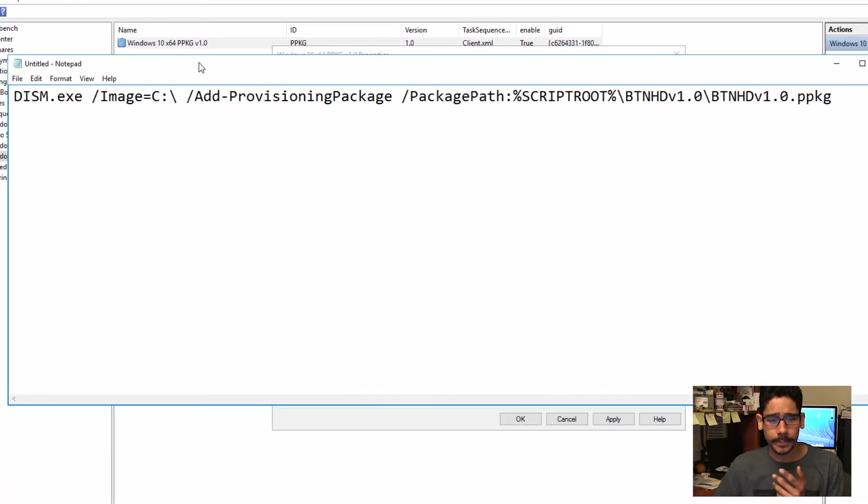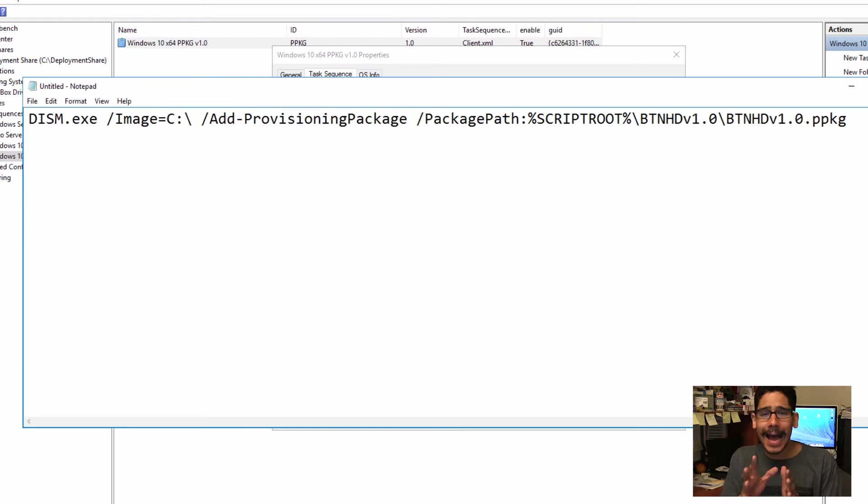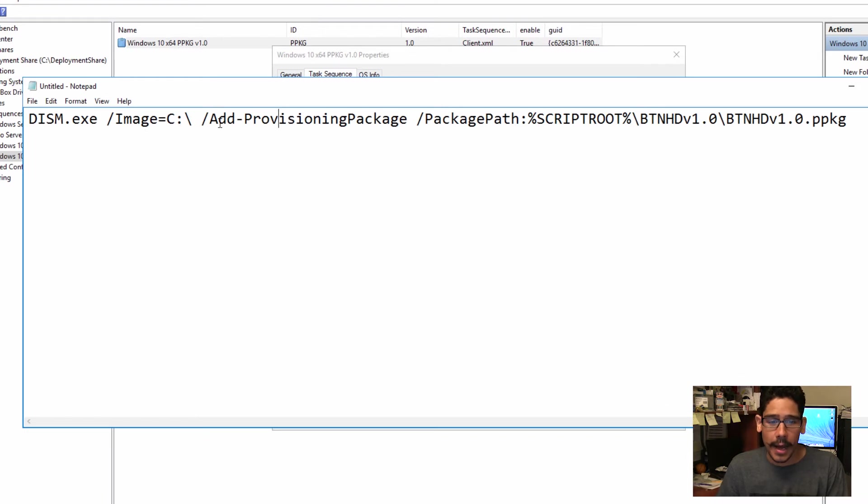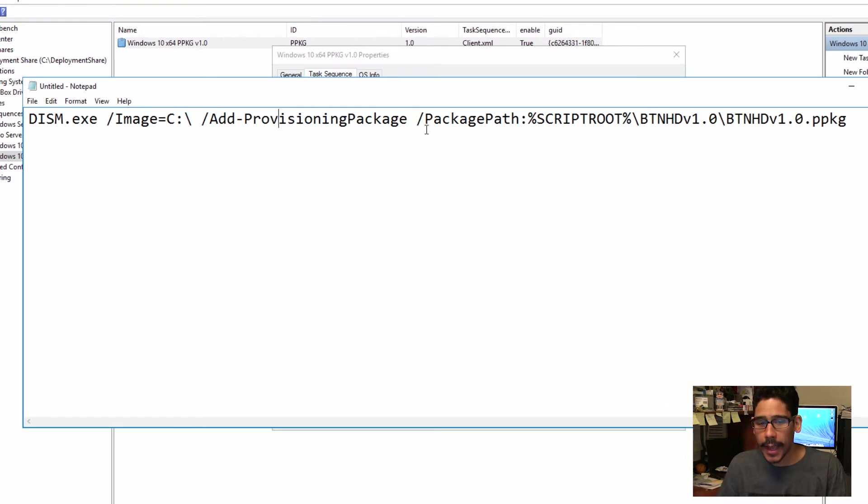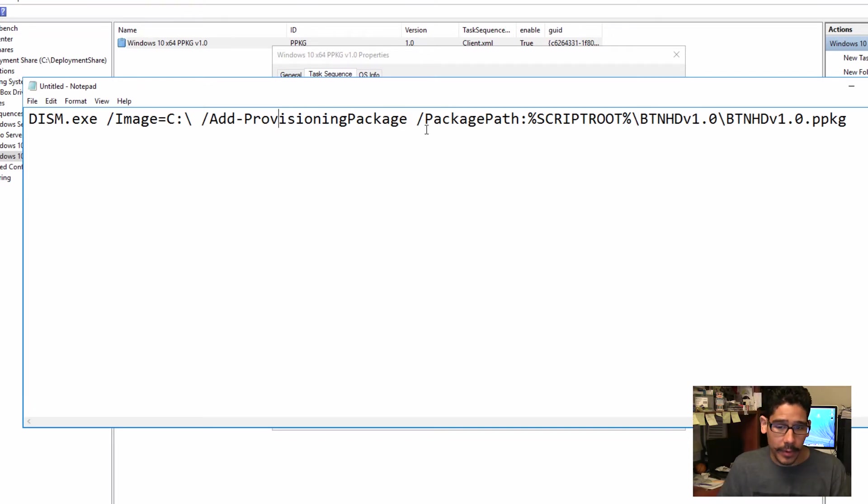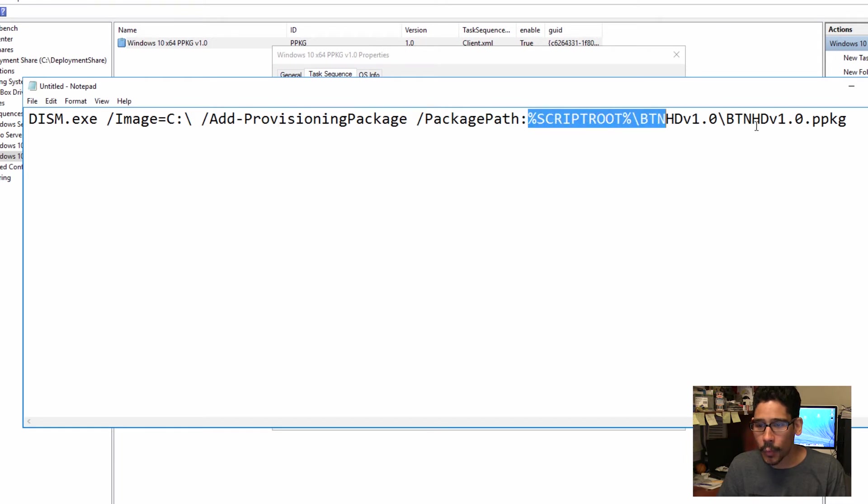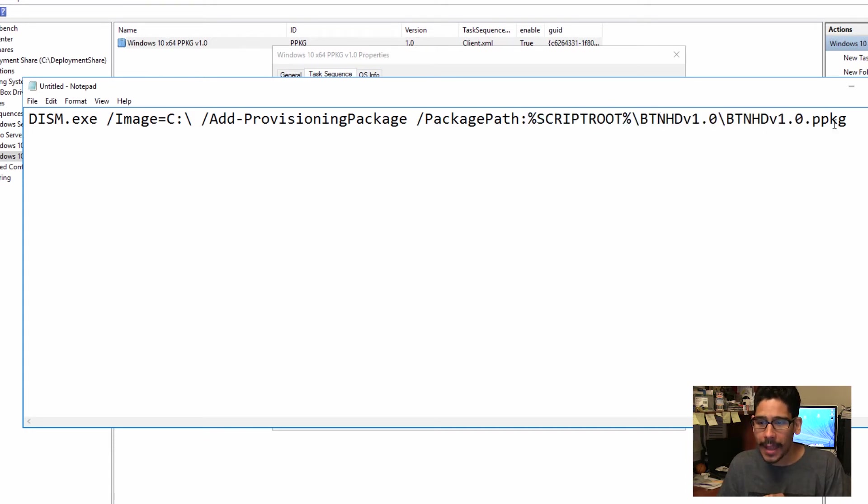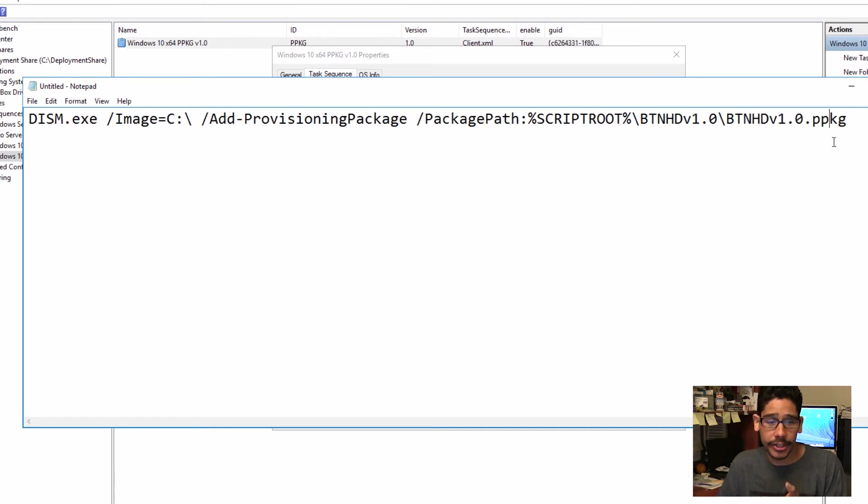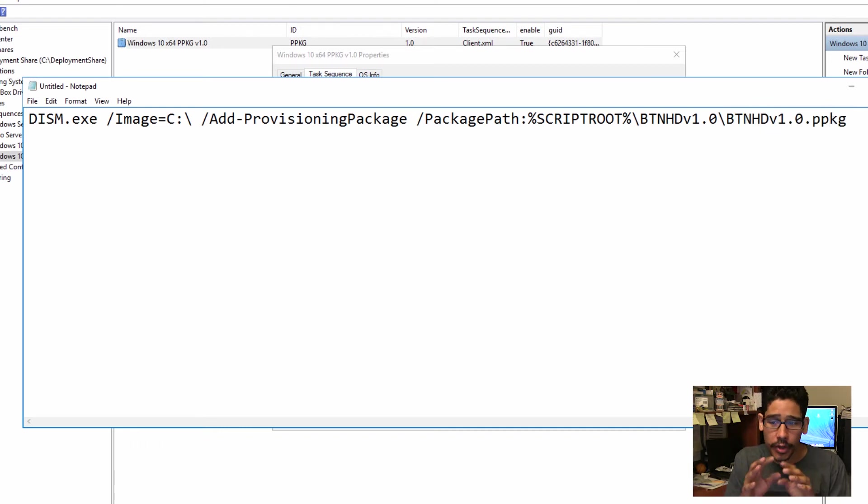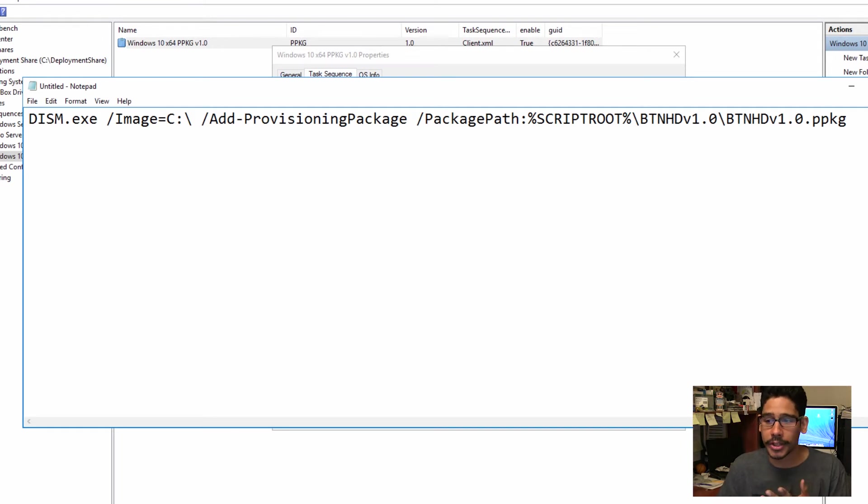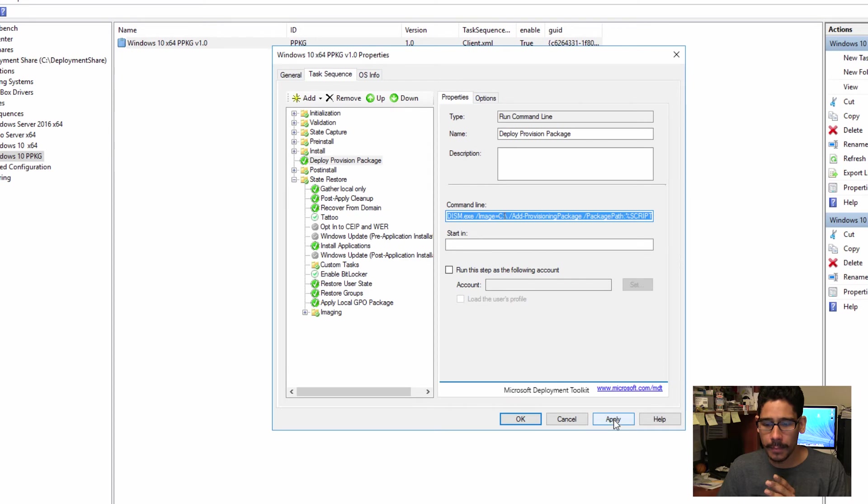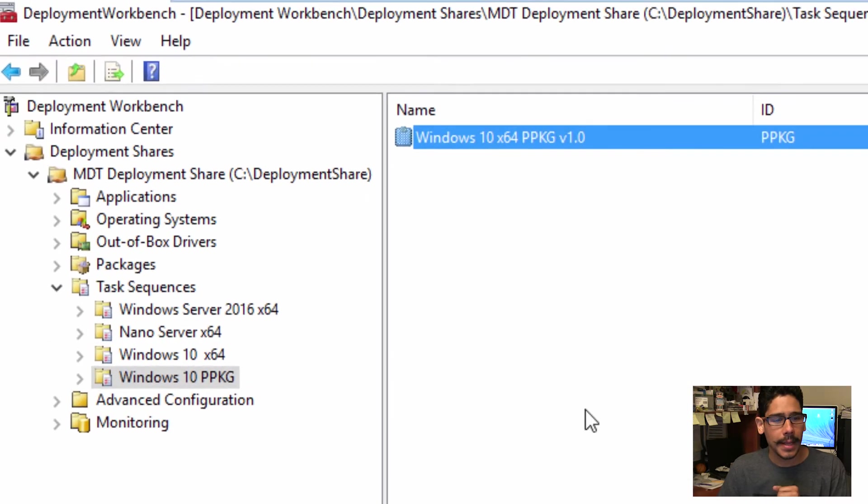I'm using the DISM utility with a parameter of image equals C drive, another parameter of add provisioning package, and then we're adding another parameter of package path, and we're giving it the path of where our package is located. For me, it would be the script's root folder, the folder, and the actual name of the package, and make sure you have that extension. Now, for this to work within your environment, you have to do a couple of things within your deployment share.